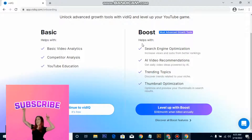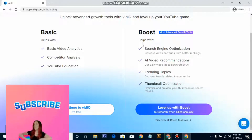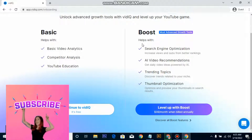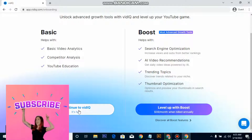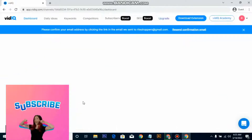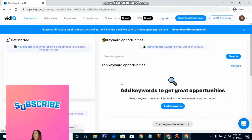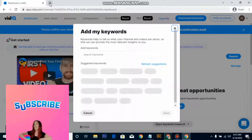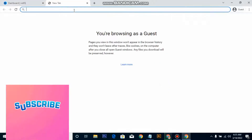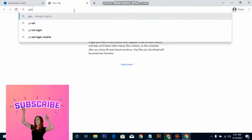After you have added your account, it's going to ask you to level up to Boost. Don't click on that for now — just click on 'Continue with the free version.' Then check your email to confirm your account.